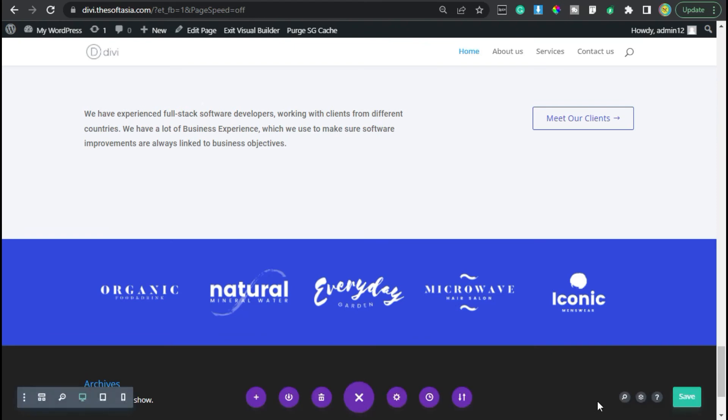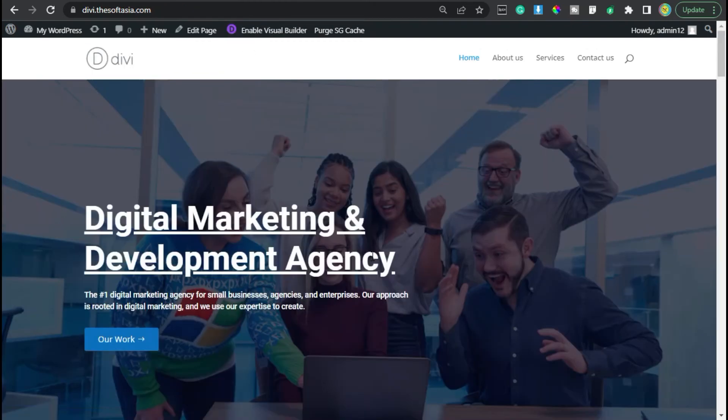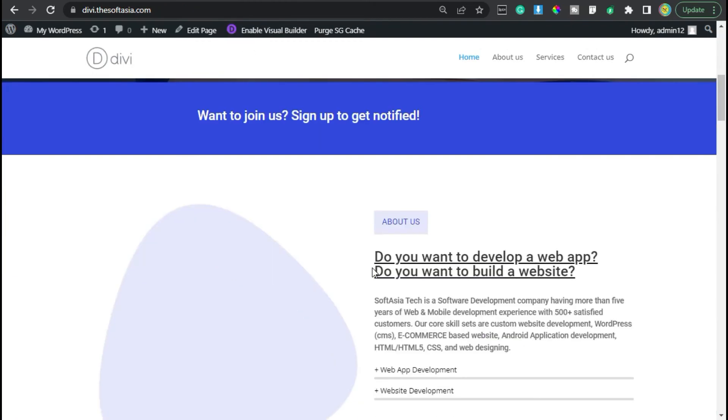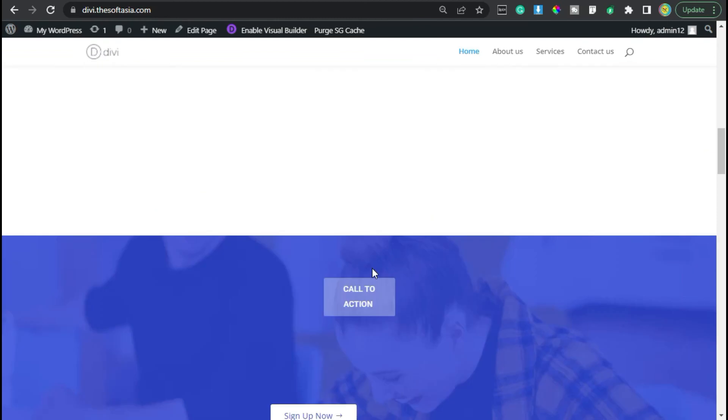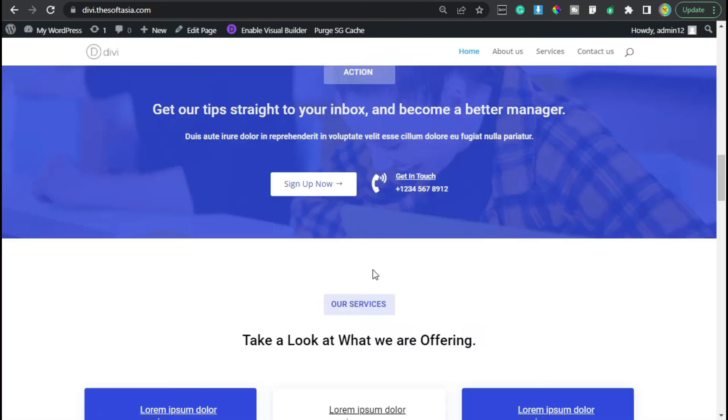Now the page was successfully updated. To take a live preview, click on this exit visual builder button. Now scroll down to the end of the page.